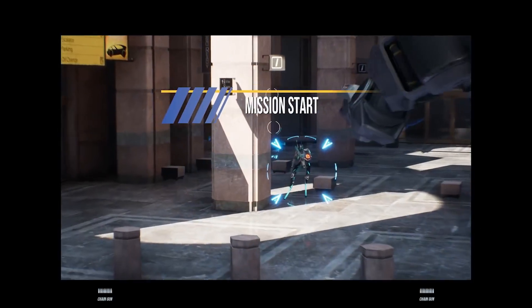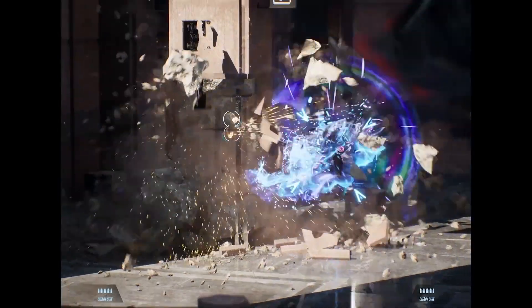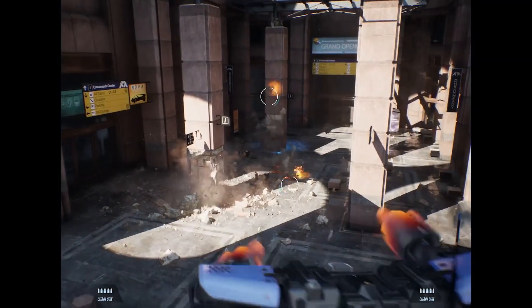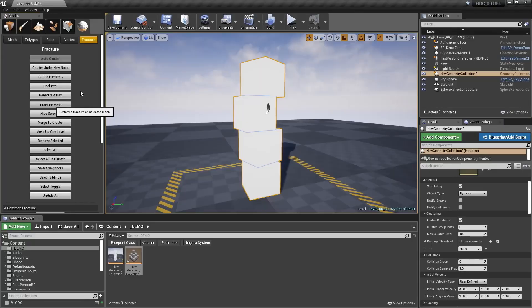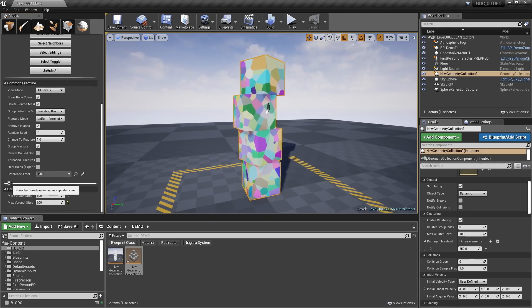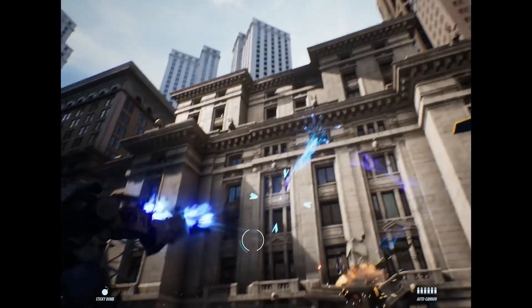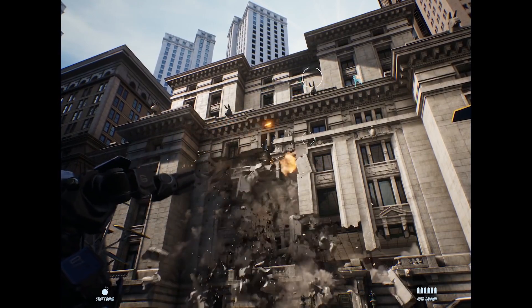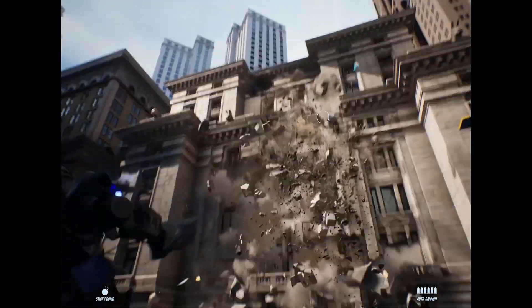Unreal Engine 5 will also switch over to their new Chaos Physics engine. This features a fantastic destructive system, which they showcased a while ago using the RoboRecall assets. This will allow developers to create destructible assets with a click of a button. Those assets can then be dynamically destroyed, and the chunks that come off will react to the rest of the environment in a realistic way.